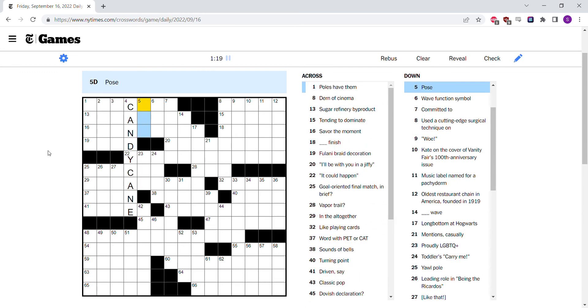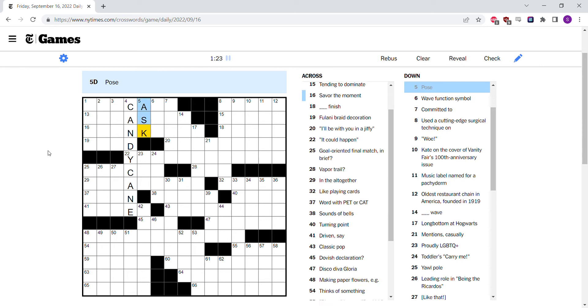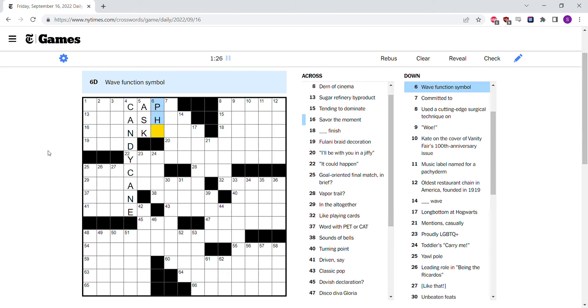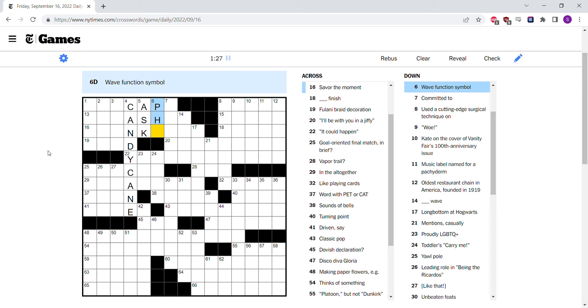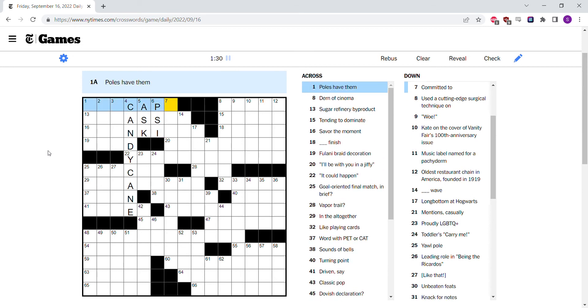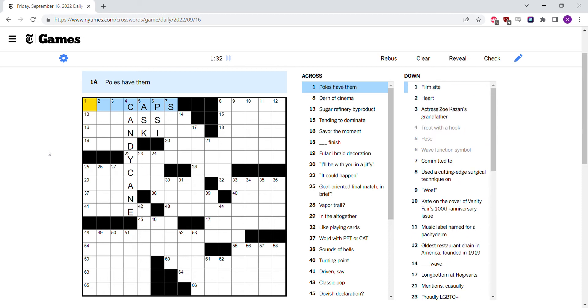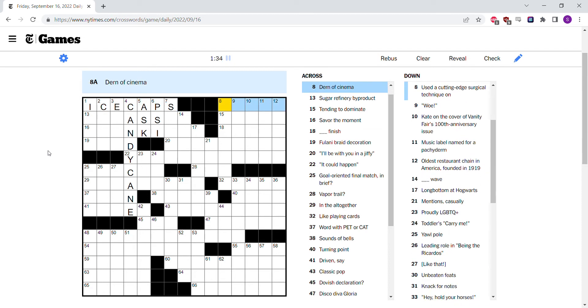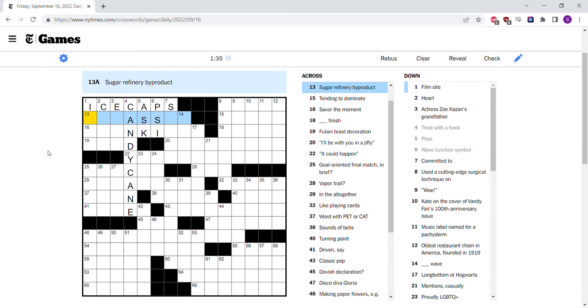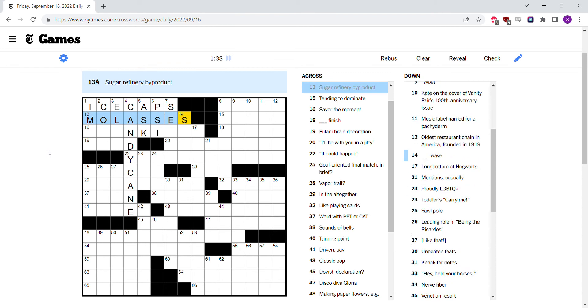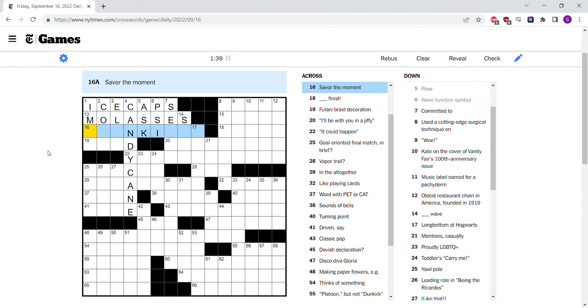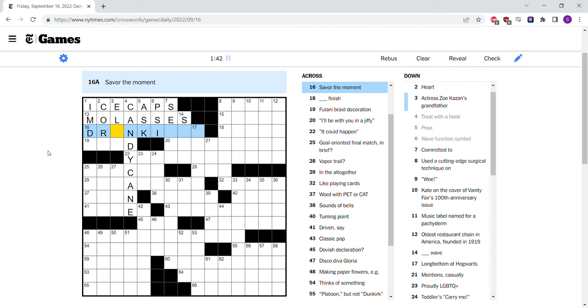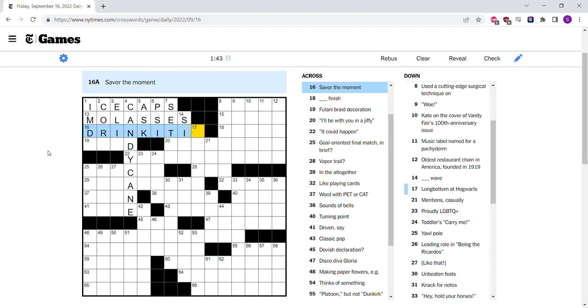And also I just like from a perspective of style, I like the longer ones better. Oh, I know a little bit about Go, but not a lot. Not enough to know the terminology for an immediate threat to capture. Treat with a hook, I think, is a candy cane. So there's an entry point at least. Pose. Ask, like posing a question. Wave function symbol, it's either phi, I think it's psi actually, not phi. Polls have them. Ice caps, like the North Pole and South Pole. Sugar refinery byproduct is molasses. Savor the moment. Drink it in.